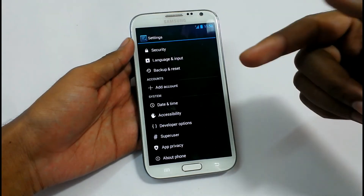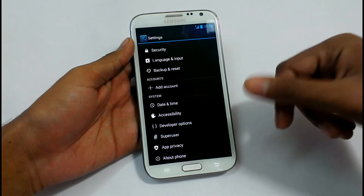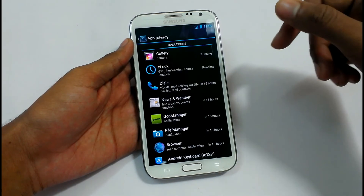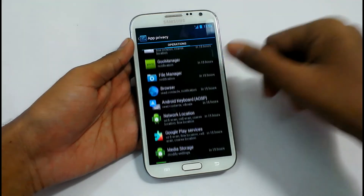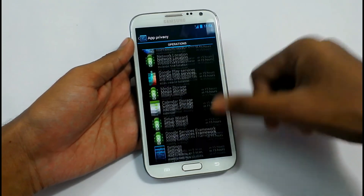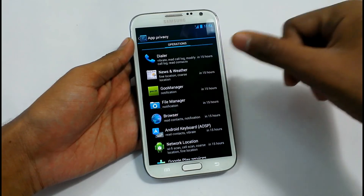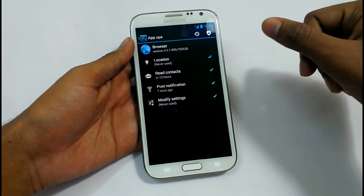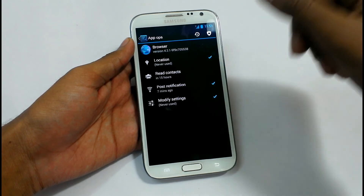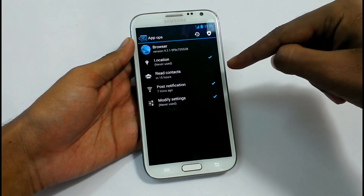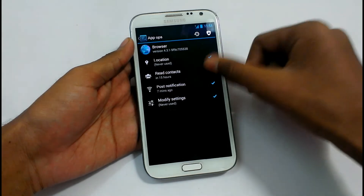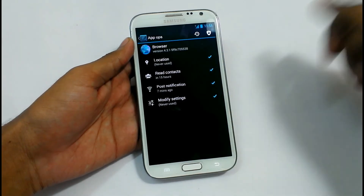Date and Time, Accessibility, Developer Settings, Super User, and App Permissions. In App Permissions, it may be handy for you — like if you don't want any app to access something, like if you don't want your browser to read your contacts, you can disable this and your browser will not be able to read your contacts. It may be handy for you.